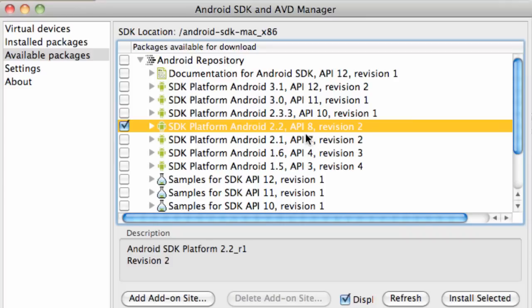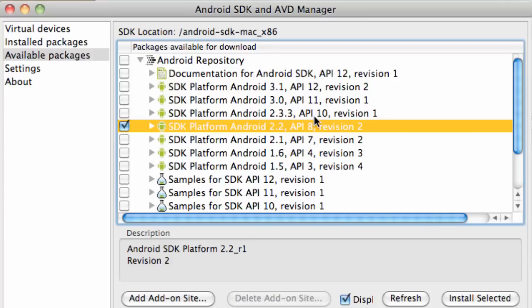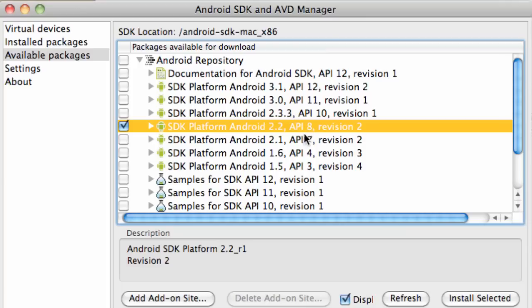Now the API levels are also important because when we're developing an Android application you can use certain methods from the SDK. But some of those methods require a certain API level. If you're developing for API level 8 you can use all of the APIs up to level 8. But if a method requires API level of 10 we can't use it. Most phones have the 2.2 or the 2.1. We're going to develop for the 2.2 platform using API levels of 8.